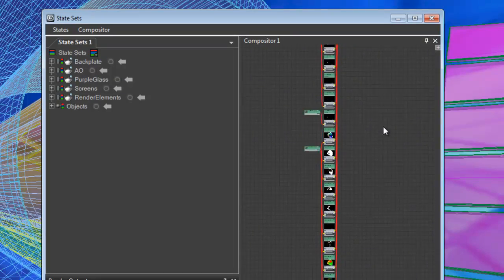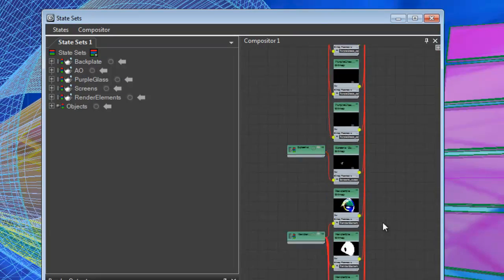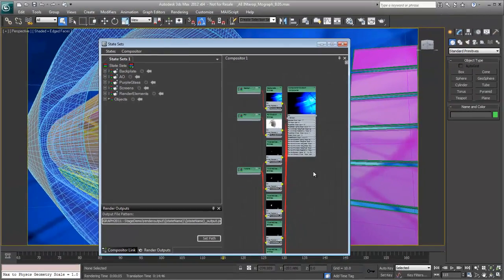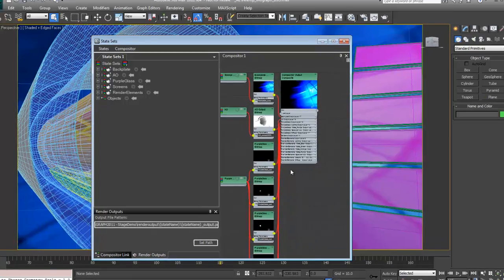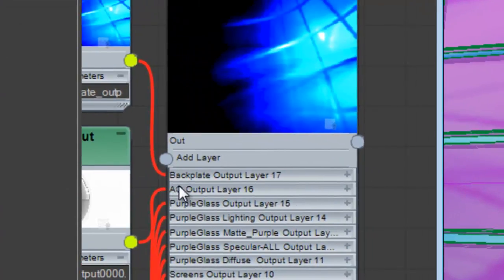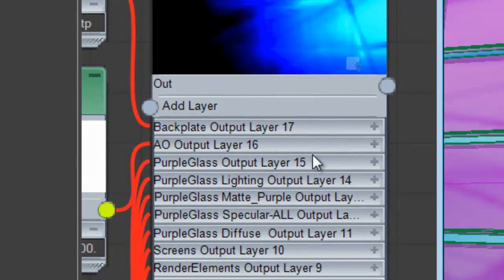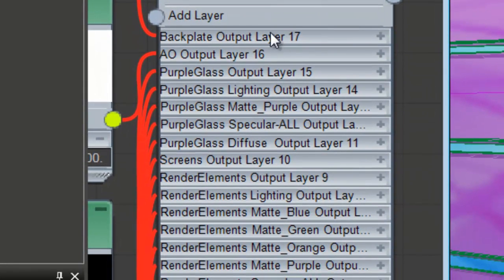So you can see we have a lot more nodes here, but it's all of the render elements that we need to take over to After Effects. Another interesting thing here before we head over to After Effects is that we can see that all of our layers are piped into the compositor output node.